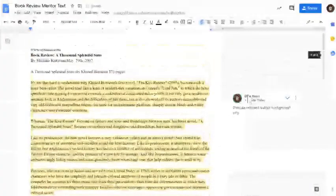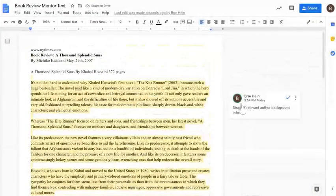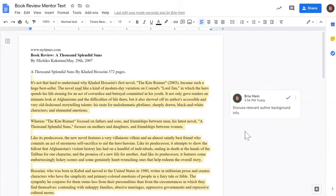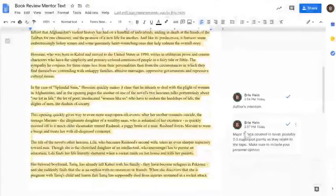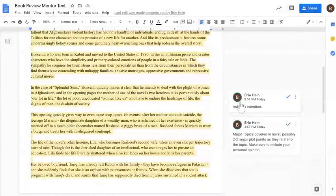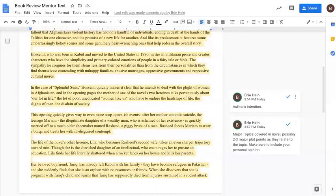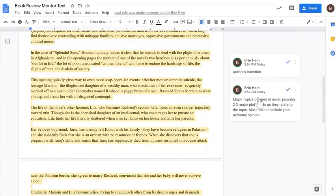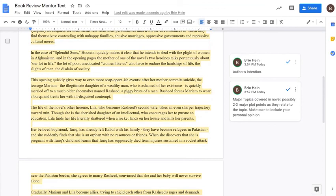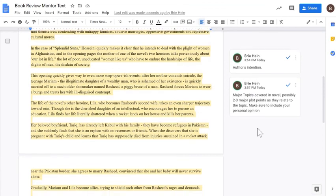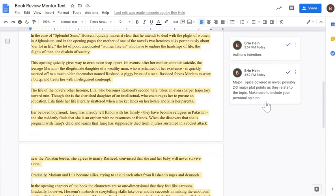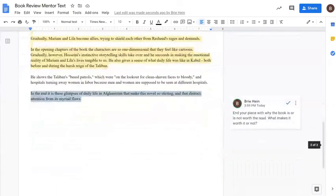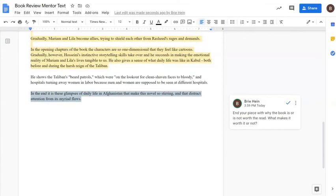All right, so just a quick refresher. We've got, you start by discussing relevant author background information. Then you move into the author's intention, why you believe that the author wrote this novel. Then you want to include what major topics were covered in the novel, possibly two to three major plot points as they relate to it, making sure that you're including your opinion. How do you believe those topics were handled? And then lastly, you want to end it with why the book is or is not worth the read, and what makes it worth it or not. Good luck!